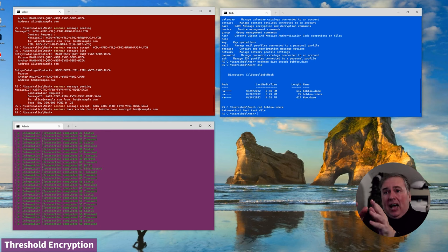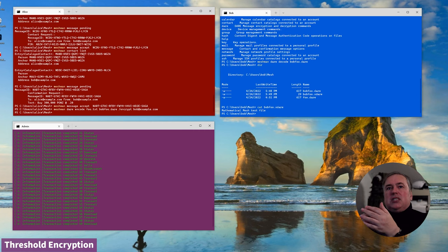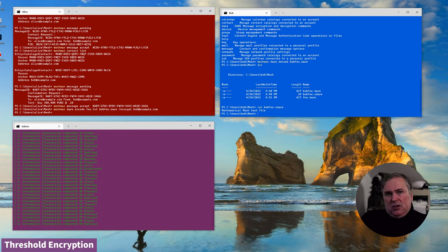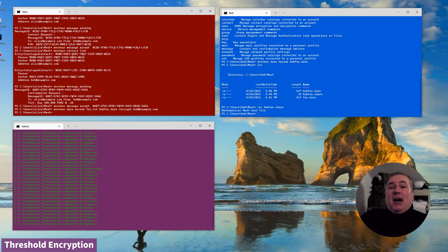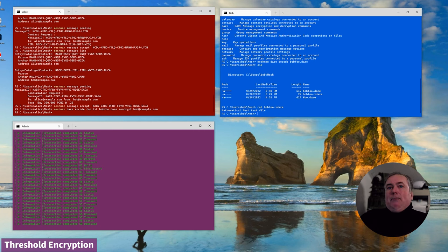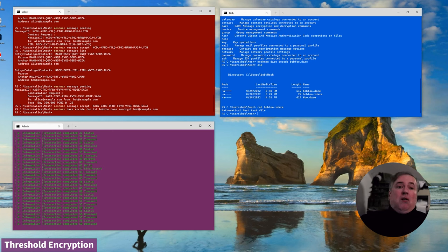Alice could, at least in theory — the current tool doesn't support it, the code does but not the tool — encrypt the file for Alice and Bob and Doug and Carol all in one go. But what happens when Bob leaves the team and is replaced by Ingrid? In an enterprise, teams are dynamic and new members need to be able to access all the team's data from day one. You can't go around re-encrypting all those old files.